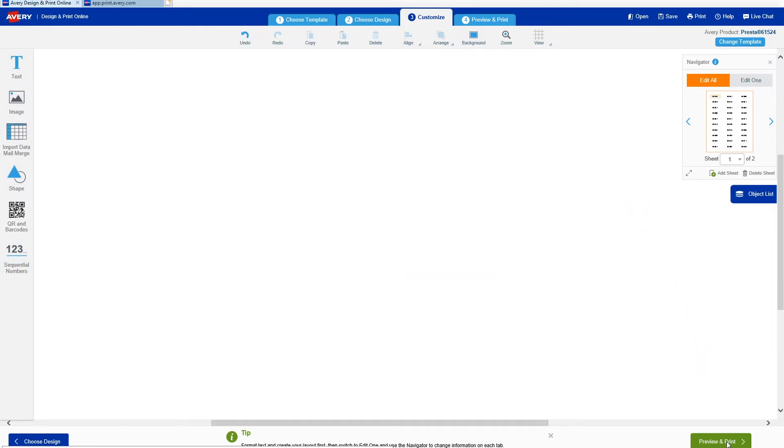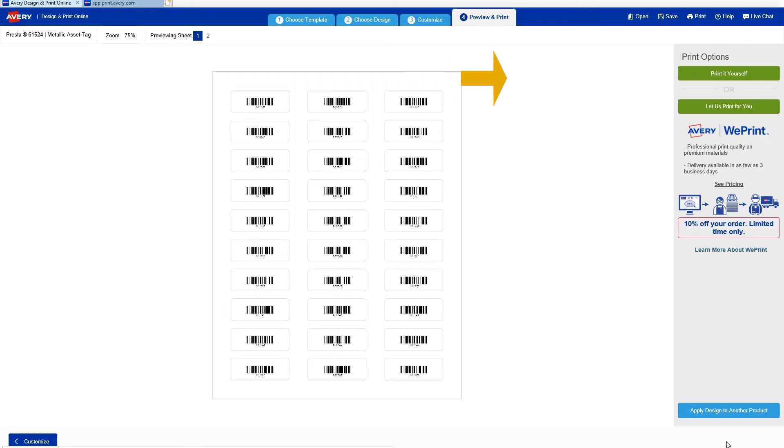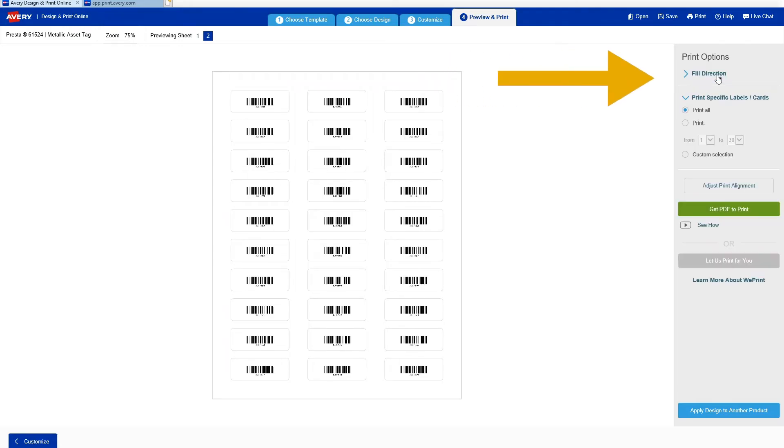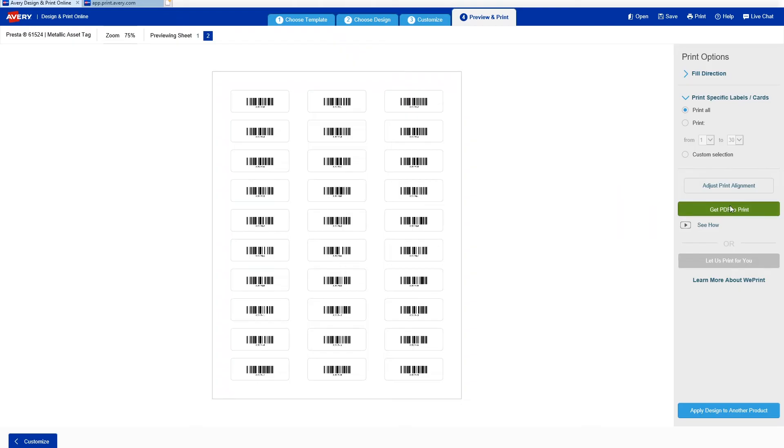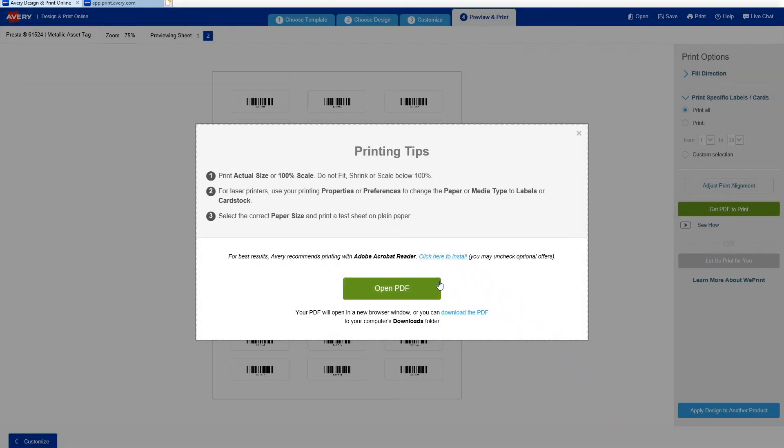Here's a preview of my asset tag labels. I have 60 barcodes, so there's two sheets here, and I have the option to print myself or use Avery WePrint services. Once I click Print it yourself, I have some options to change the field direction or selecting specific labels to print, but that's not really necessary for this project. Instead, once I've clicked Get PDF to Print and open it, I'm going to show you some setting tips for printing your asset tags.